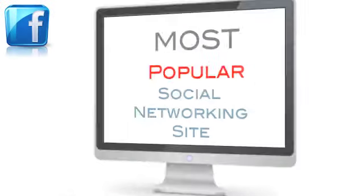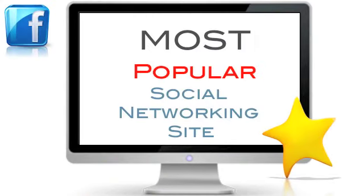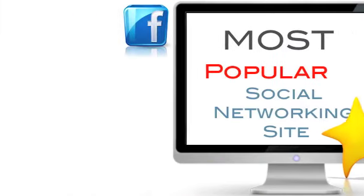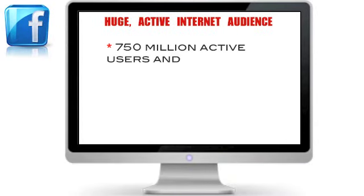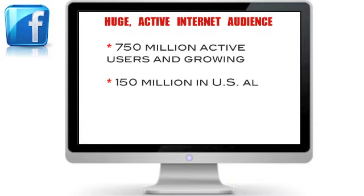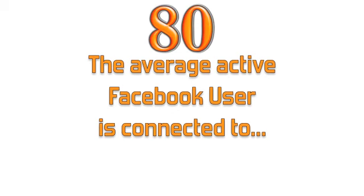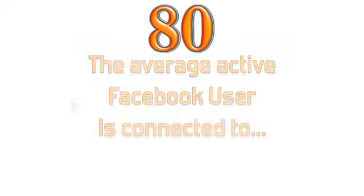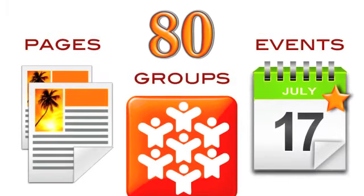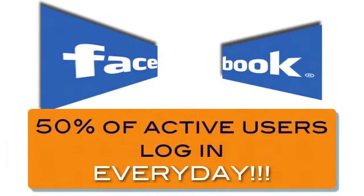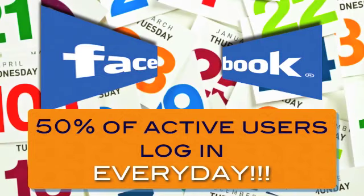Facebook is the most popular social networking site with more than 750 million active users, 150 million alone in the U.S., and 250 million users accessing Facebook via mobile devices. The average active Facebook user is connected to 80 community pages, groups, and events, and 50% of active users log in every day.